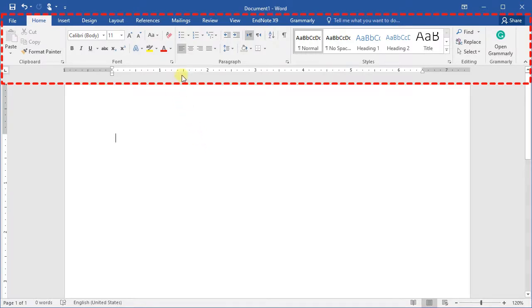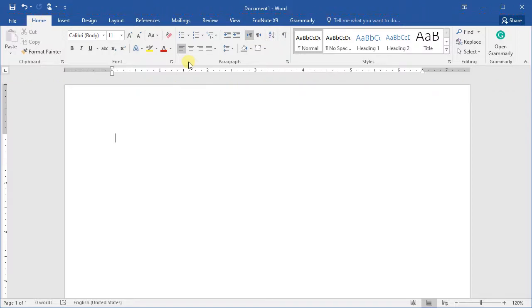A ribbon is located near the top of the window. The ribbon consists of different commands organized in three components: tabs, groups, and commands. Tabs appear across the top of the ribbon, and each tab consists of different groups of related commands.